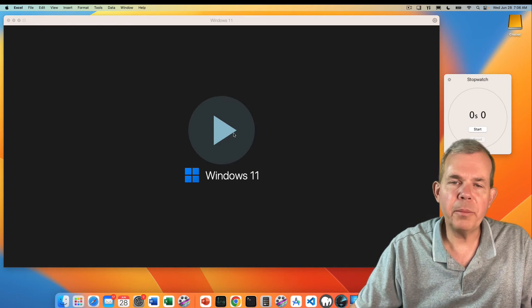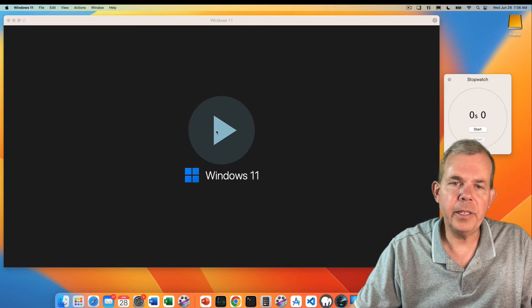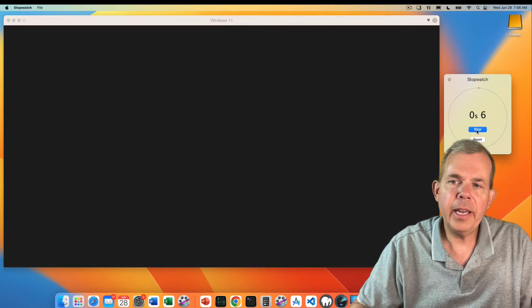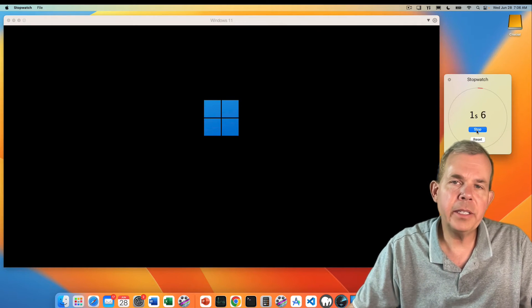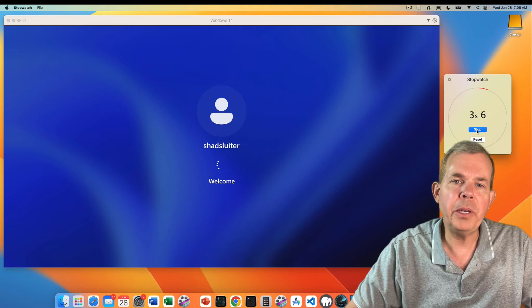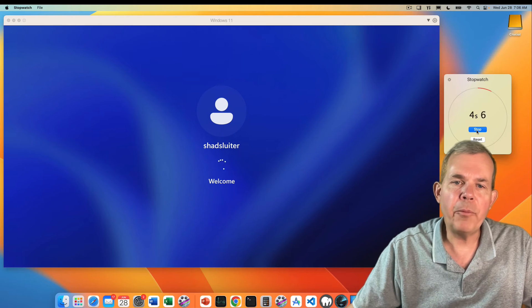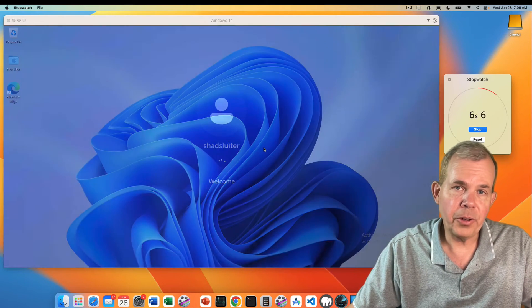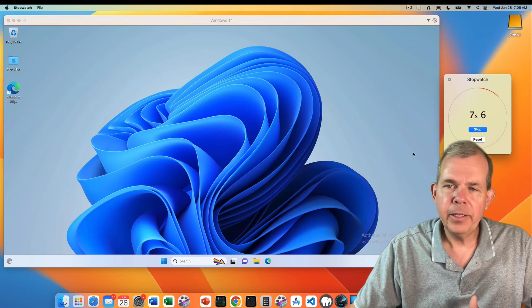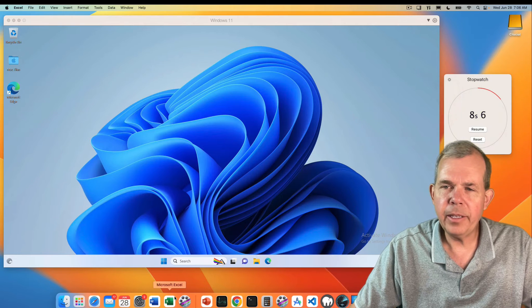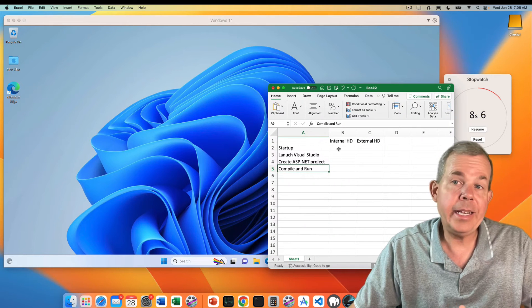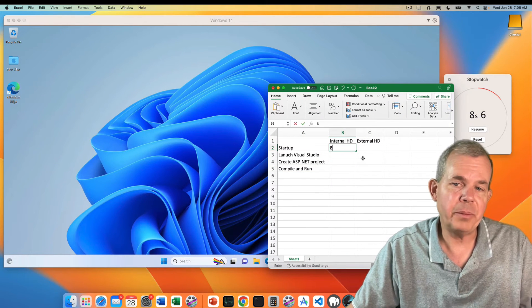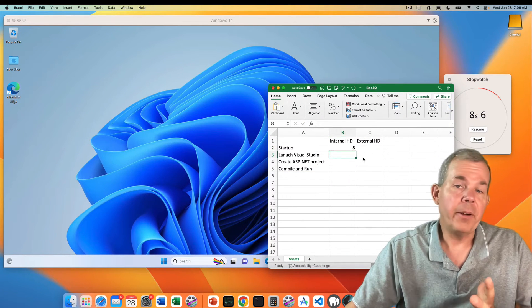Here we go with test number one. This is the internal hard drive. Let's see how long it takes for Windows desktop to appear when I'm running on the internal hard drive. It looks like that's about done. Let's call that eight seconds. That's pretty good for a startup speed.